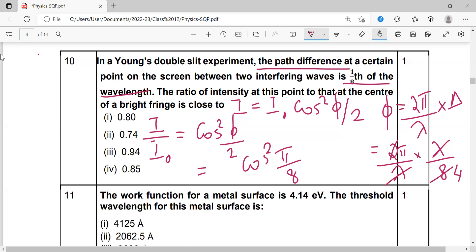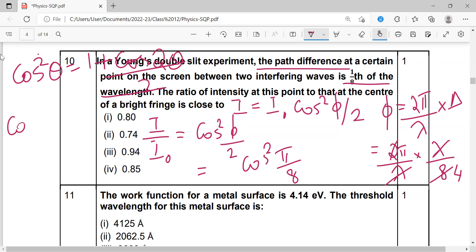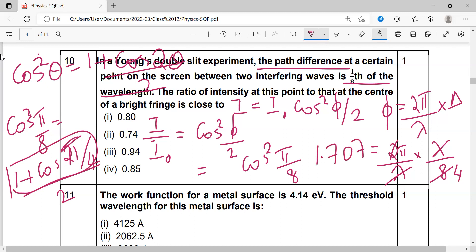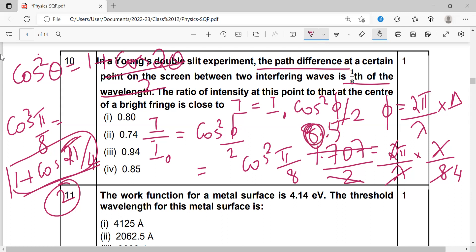Since π/4 equals 45 degrees and cos 45 is 1/√2, we evaluate cos² (π/8) using the trigonometric identity cos² θ = (1 + cos 2θ)/2. So cos² (π/8) = (1 + cos(π/4))/2 = (1 + 1/√2)/2. Using 1/√2 ≈ 0.707, we get (1 + 0.707)/2 = 1.707/2 ≈ 0.85. So the correct answer is option D.